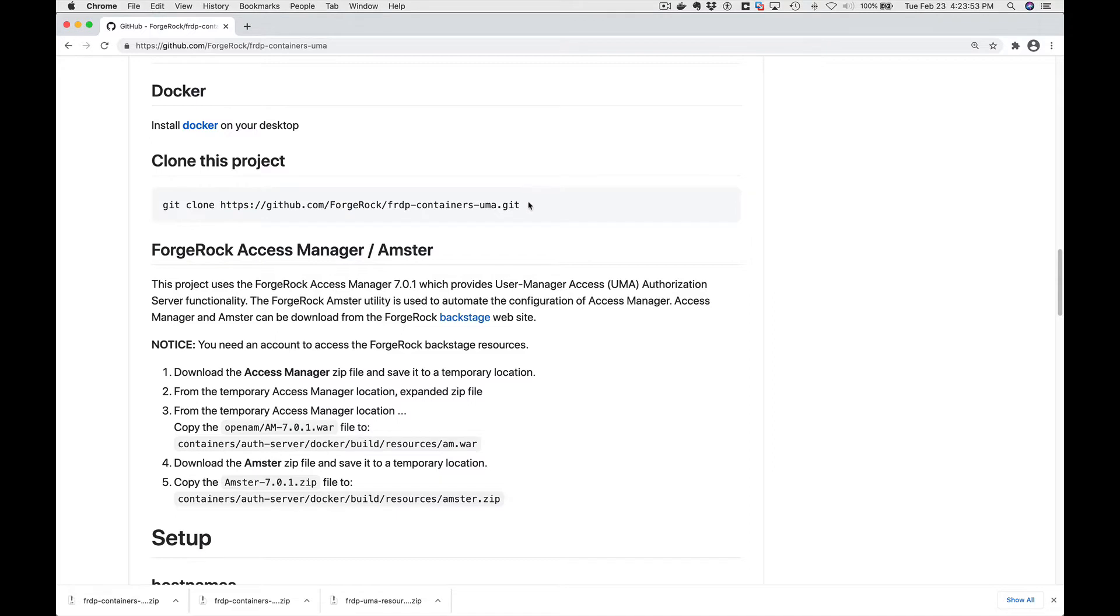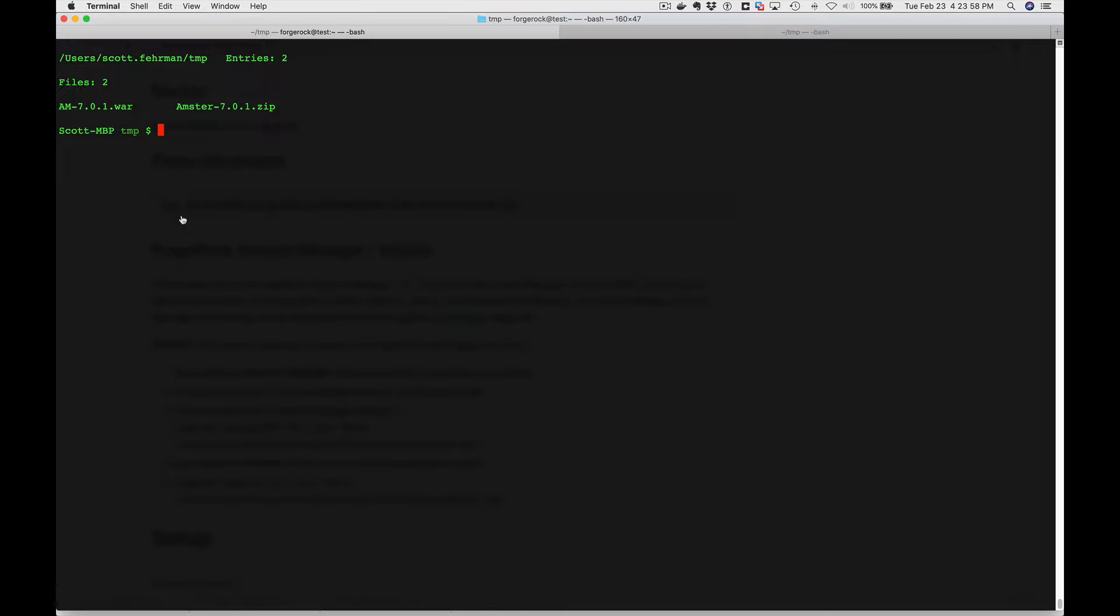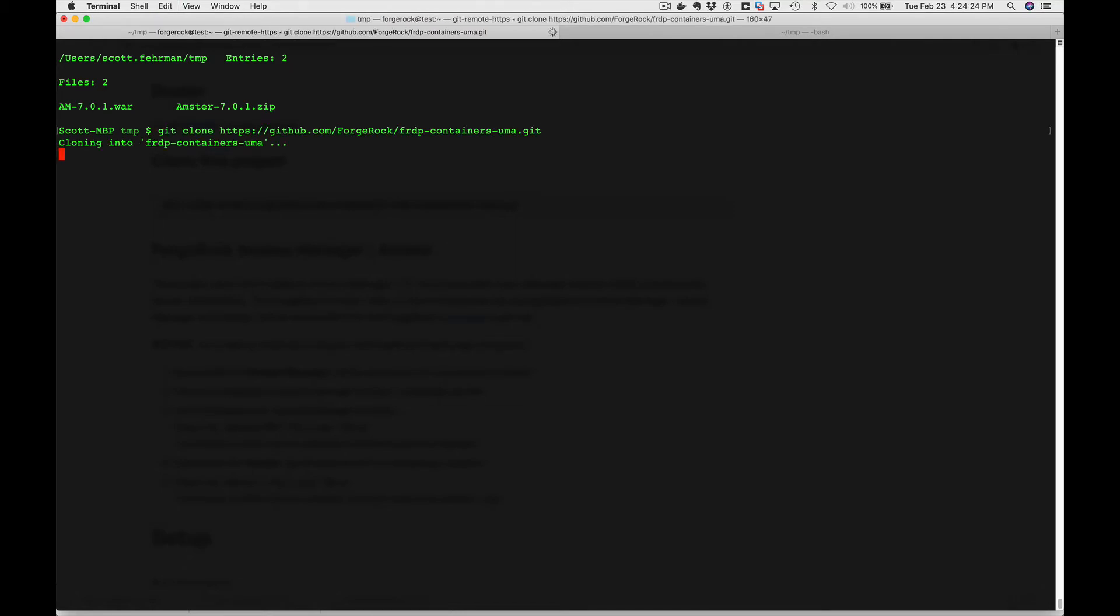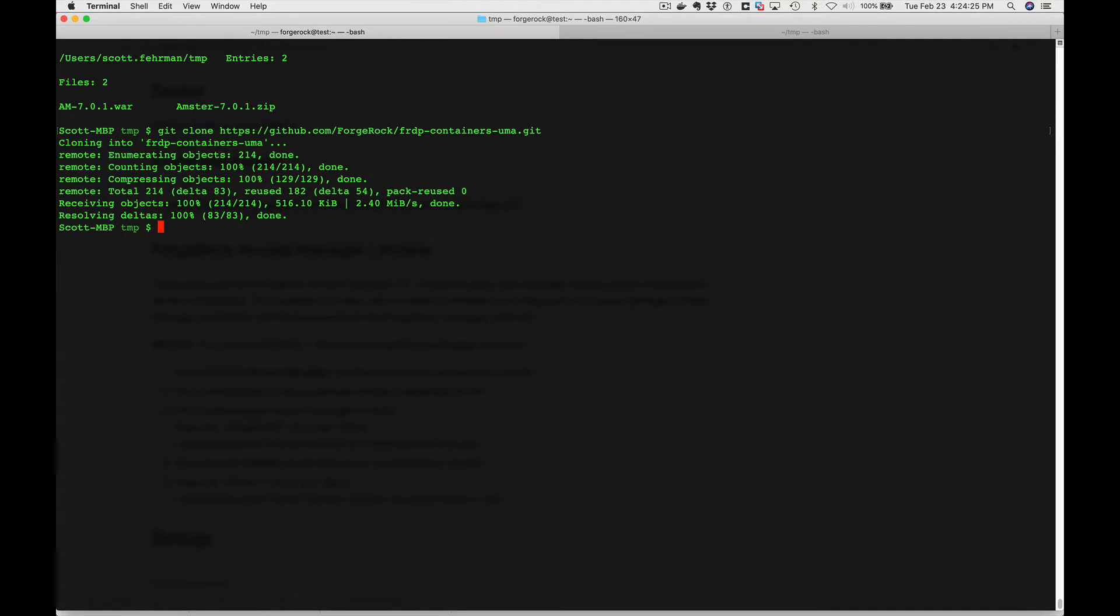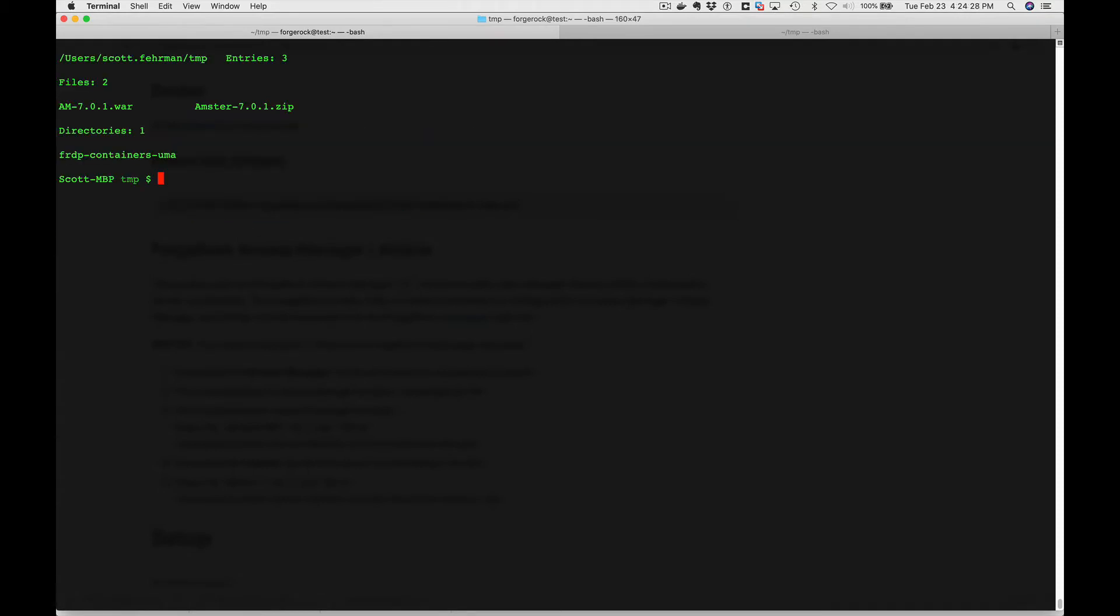So we'll do the git clone. I'm in a temp folder here. Also what I have are a couple staging files. These files you'll need to get from ForgeRock's Backstage resource. They're the AM and the Amster utilities that are required to install the docker environment. So first thing we're going to do is do a git clone and we get the environment. So we have a new directory.